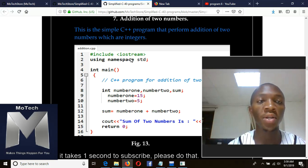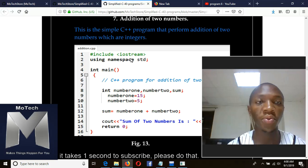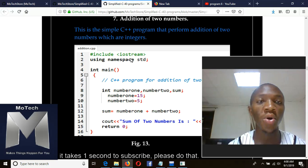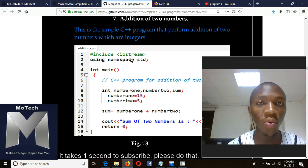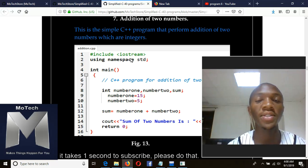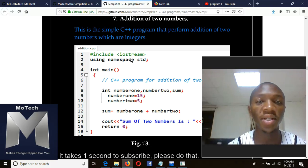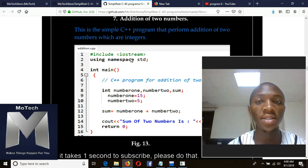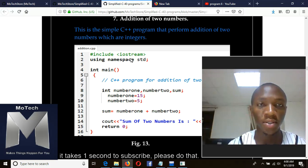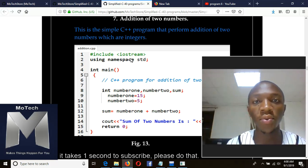In the next video we will start to learn one program after another until all of the programs are complete. This was the introduction, welcoming you all who are watching this tutorial series. This is Motec — I'm Noel Moses Modenda — and we will be together till the end of this course. Thank you.